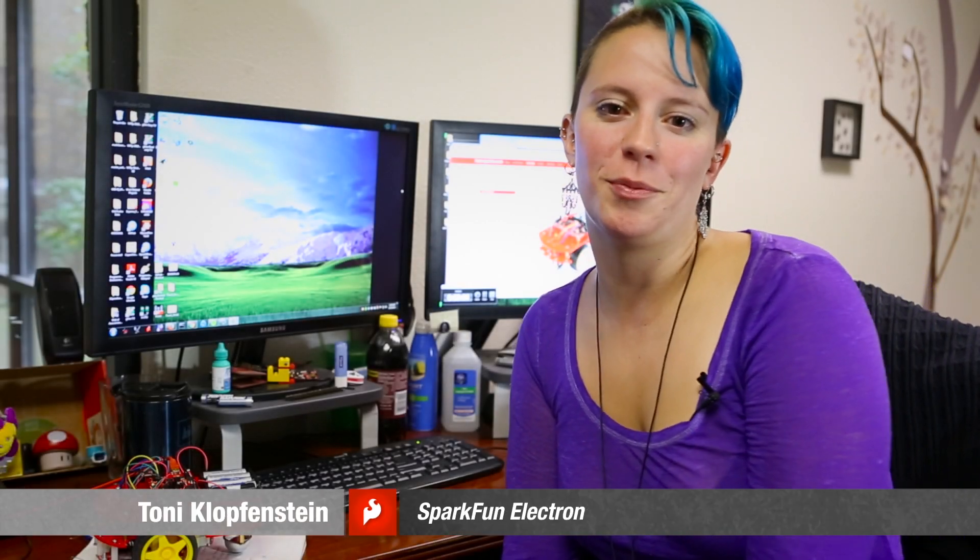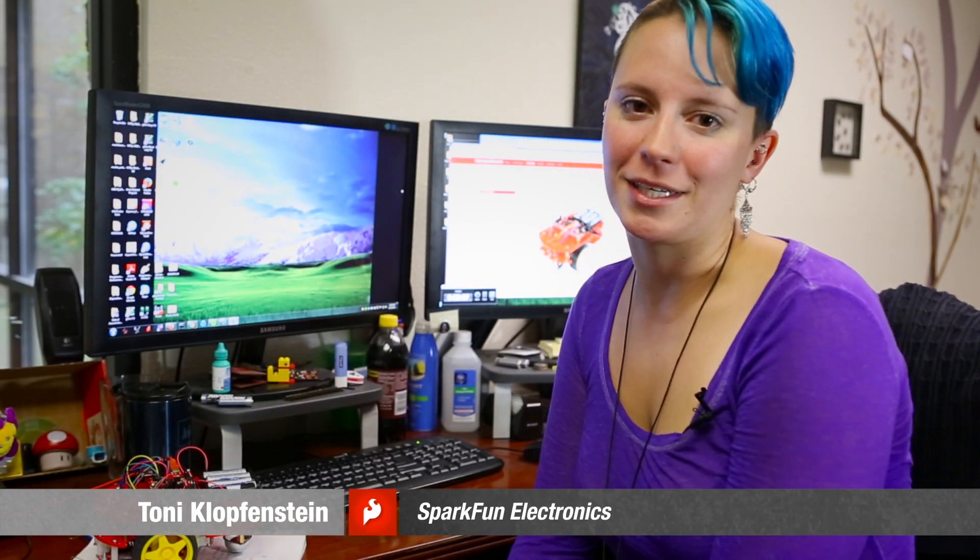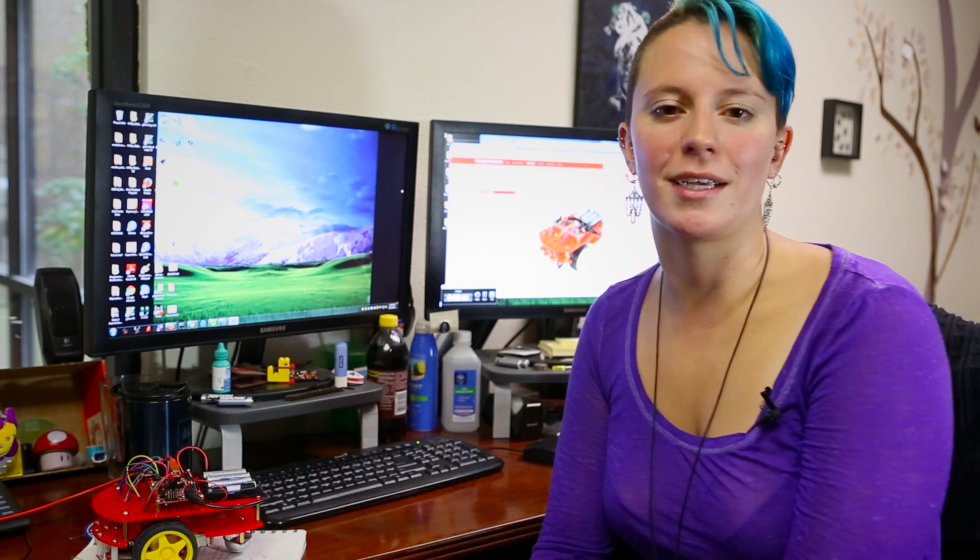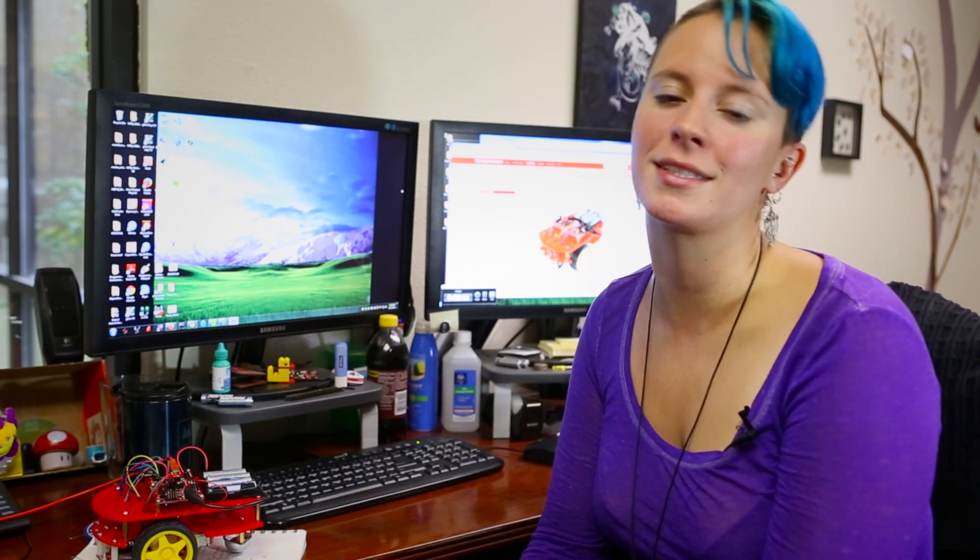Hi, I'm Toni from SparkFun. I work in the engineering department doing quality assurance. Today we're going to talk about a new collaboration we're working on with the folks over at MathWorks.